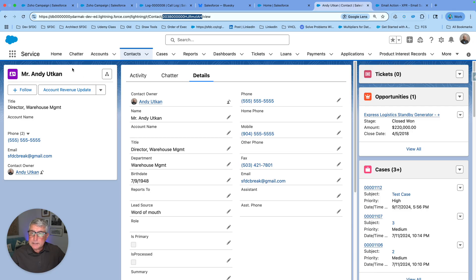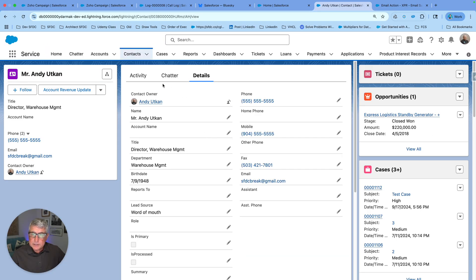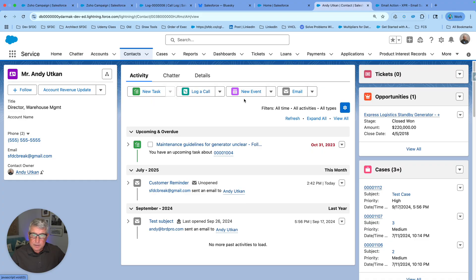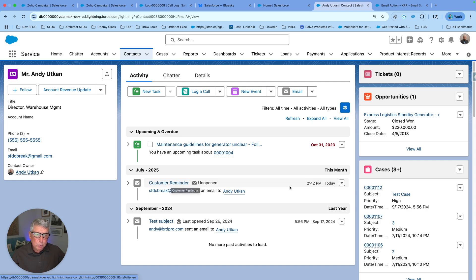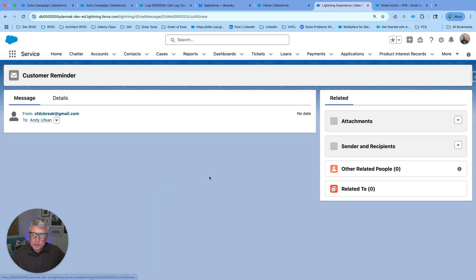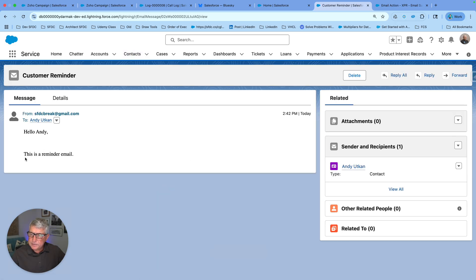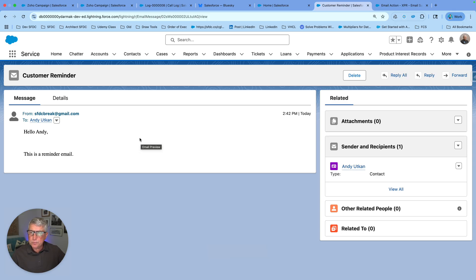After the variable value is merged into the content, we see 'Hello Andy' with the first name merged correctly. The rich text body flag is true, recipient ID is the contact ID, and log email on sent is true. Going to the contact record's activity, we can see the Customer Reminder Email has been logged — clicking through shows 'Hello Andy, this is a reminder email' logged inside the Salesforce org. That's what the email action can do — enjoy, and if you liked this video, give it a like and subscribe.